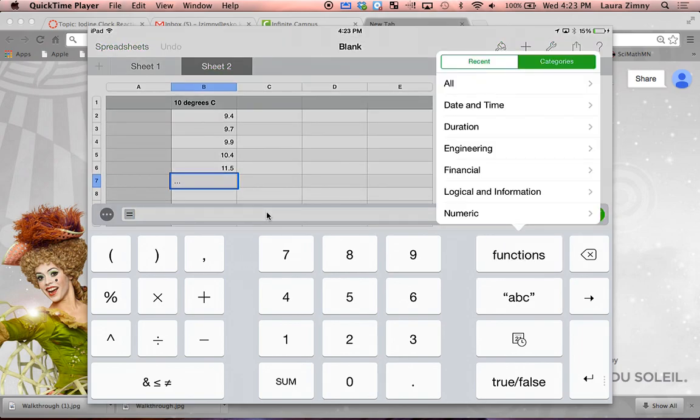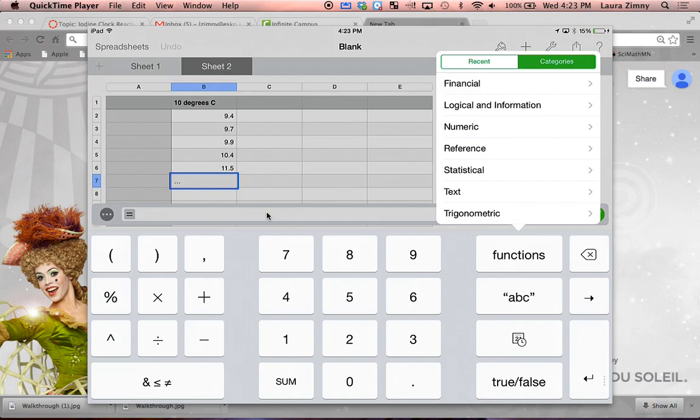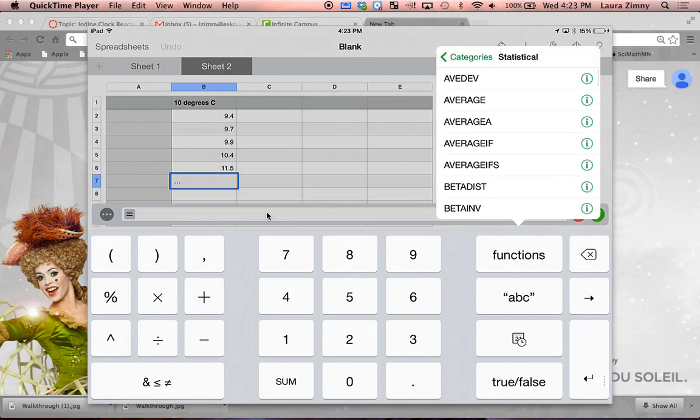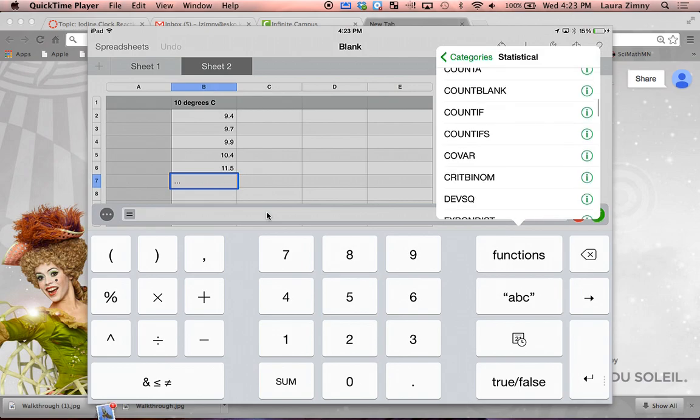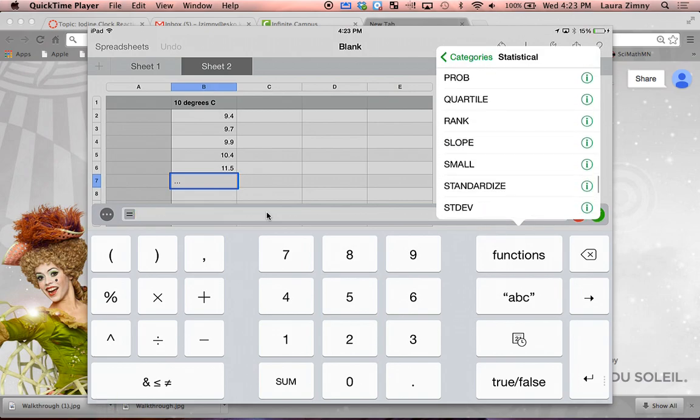And in categories, you're going to scroll down to statistical, click on that, and then scroll quite a ways down until you see standard deviation.